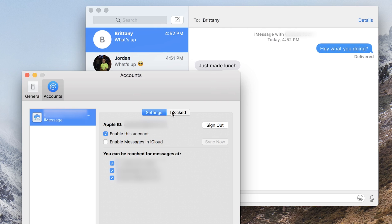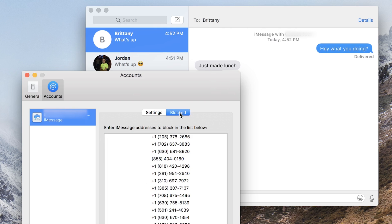These are all the different settings and your blocked options are also over here. So all the phone numbers that you have blocked show up right here and you could always add to them from this window.